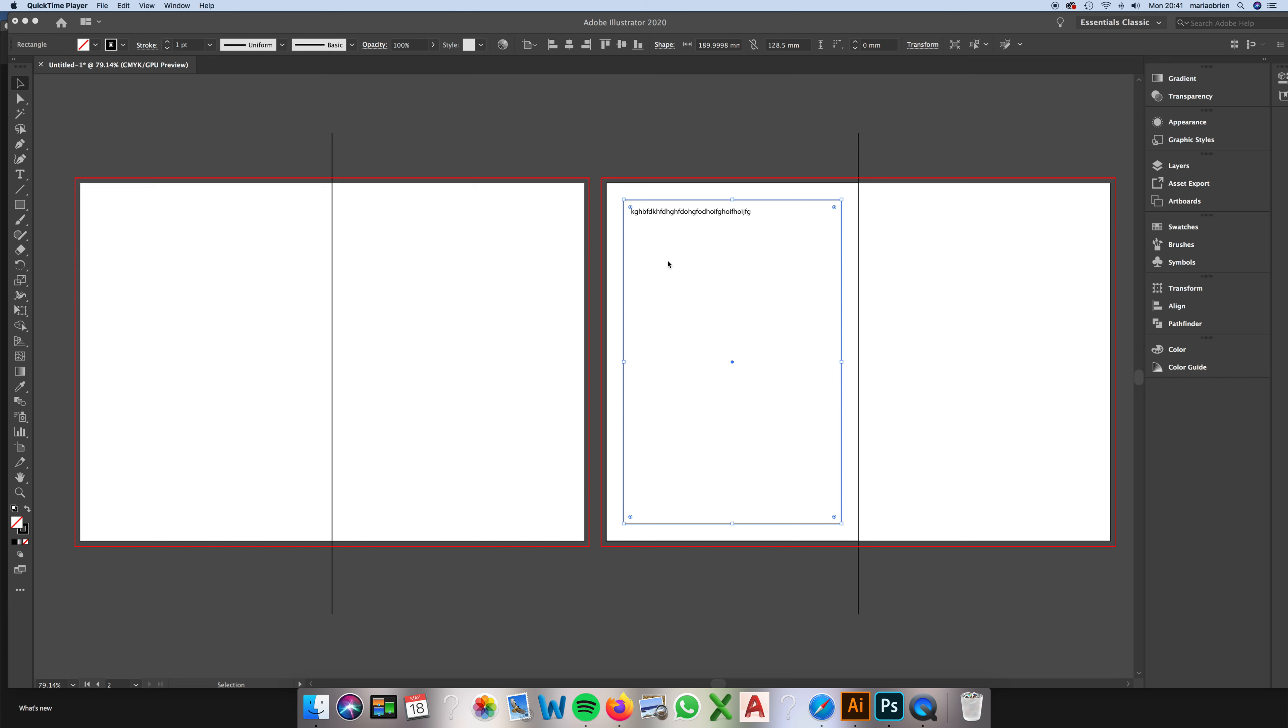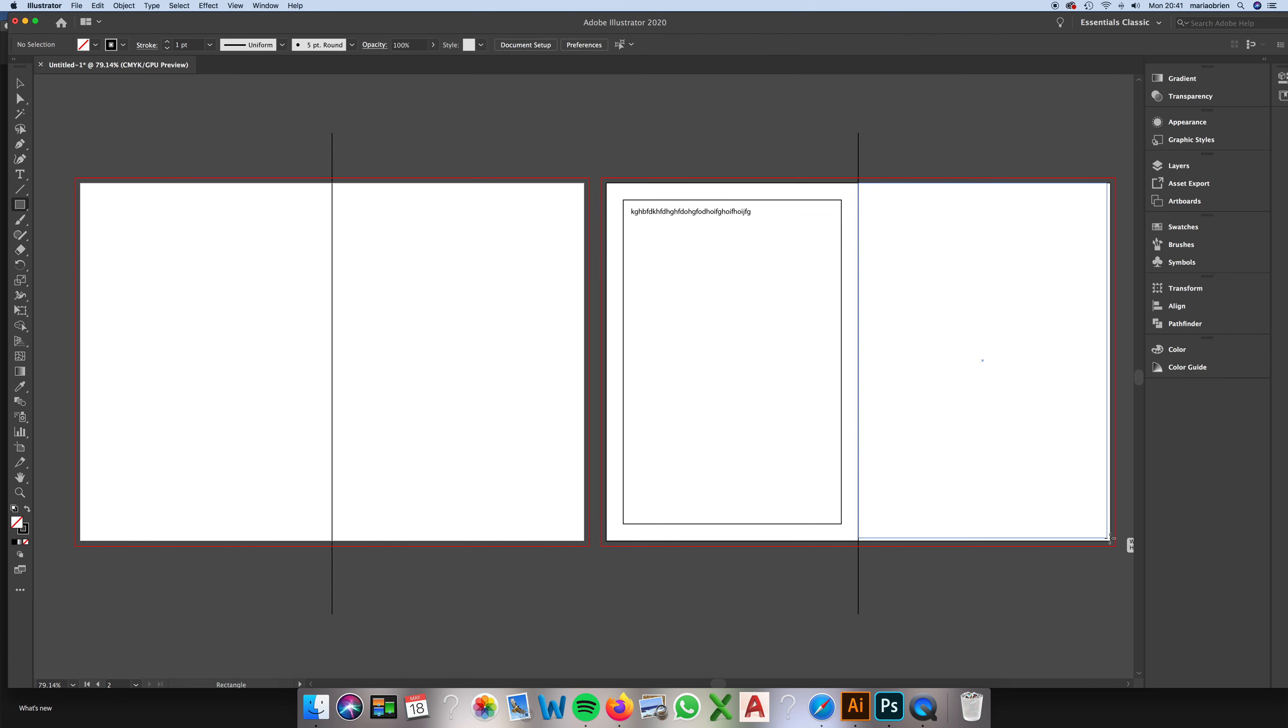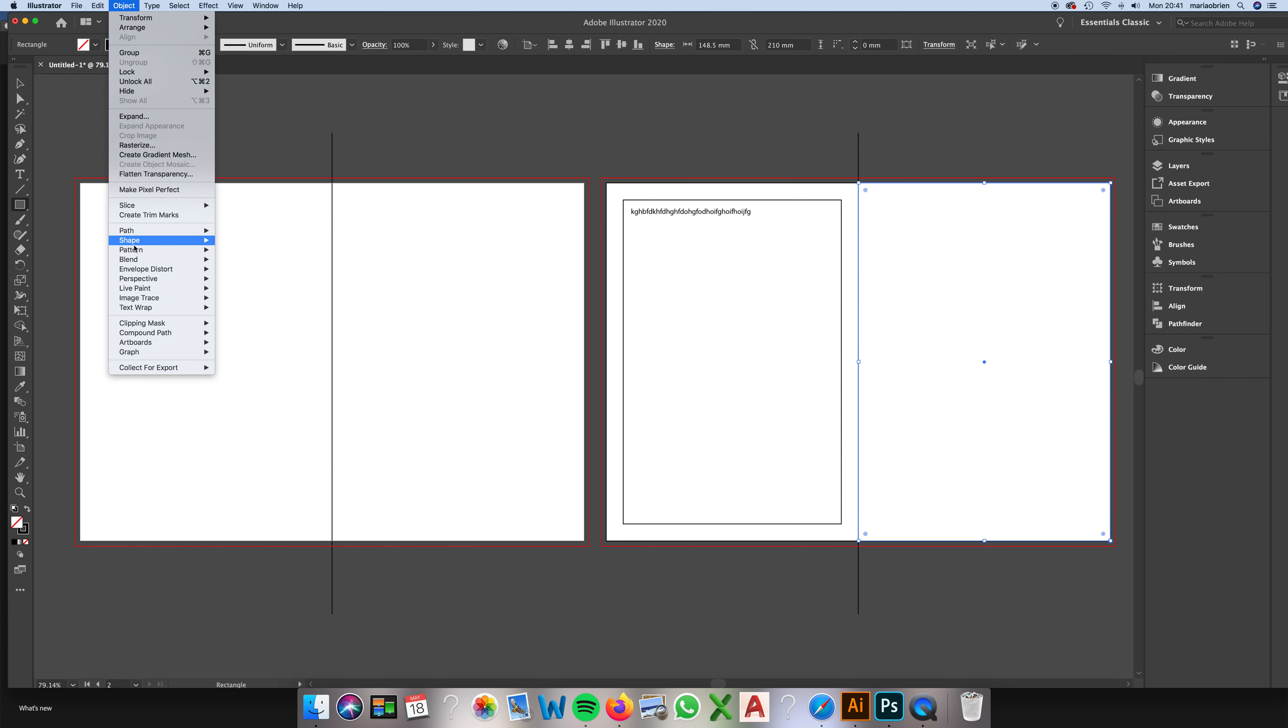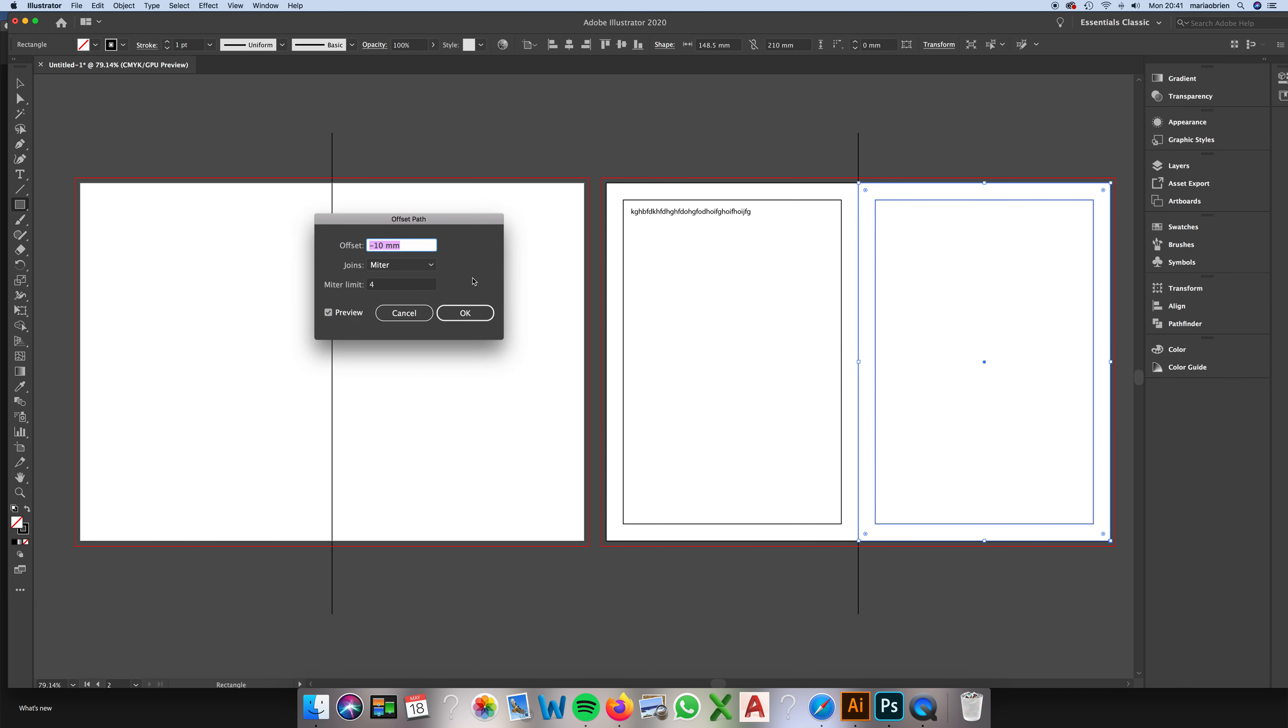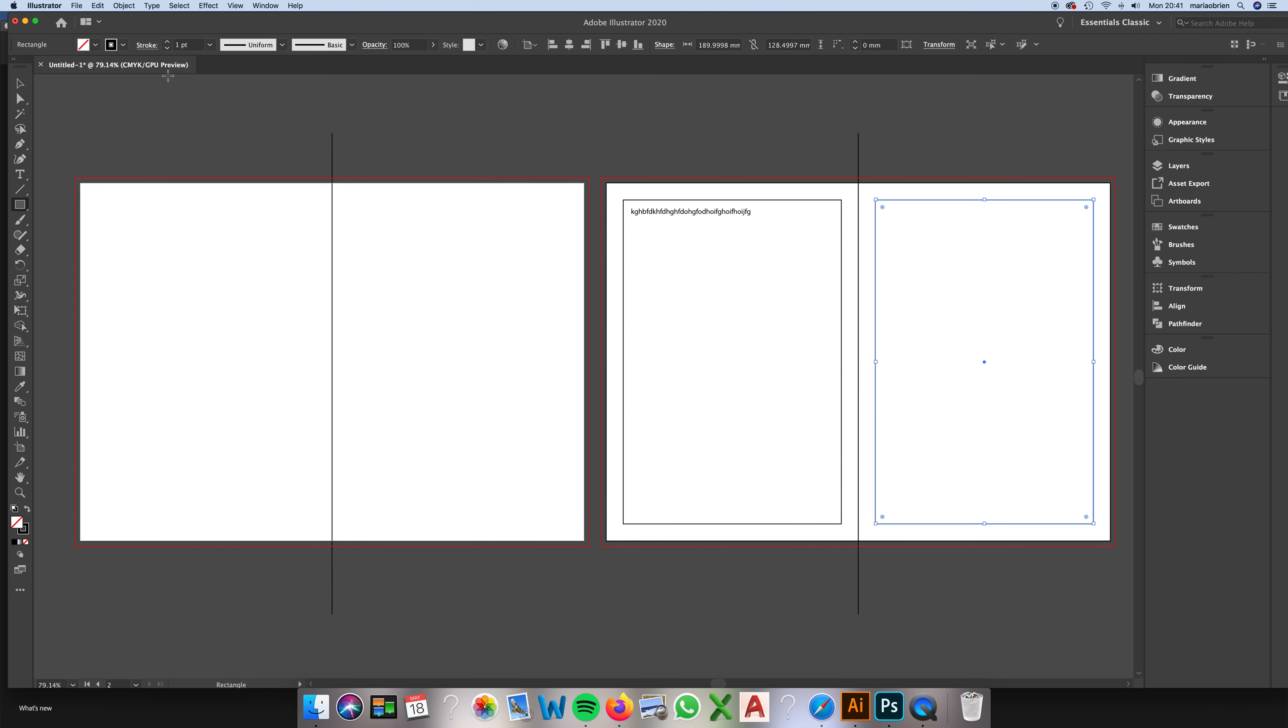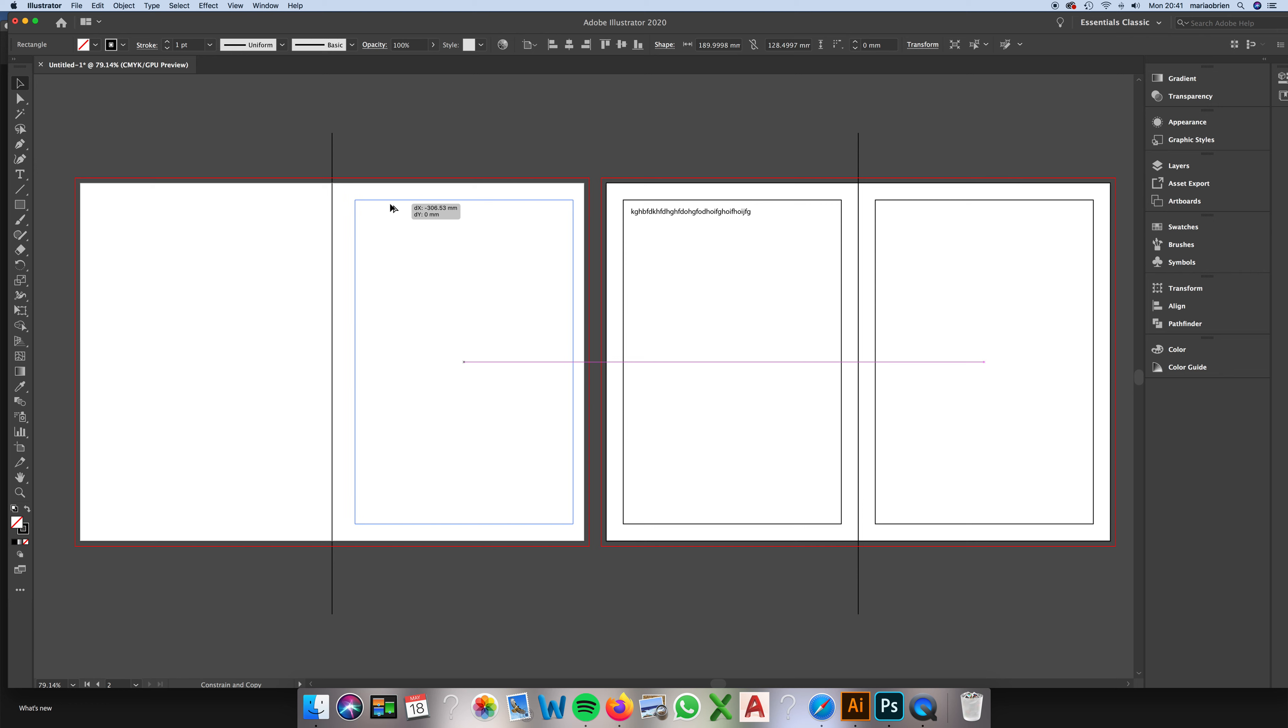So I have this here, Ctrl+2 to lock it, and I can do the same thing on every page. Go to Object, Path, Offset Path. Sometimes if you click and drag with your guides turned on, it'll allow you to pop it into the same place, but we'll just do it again: Object, Path, Offset Path.